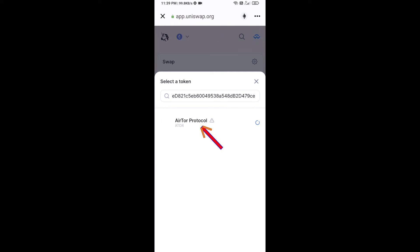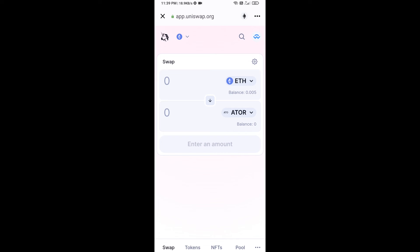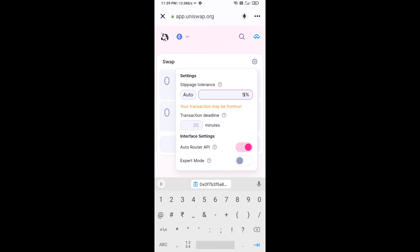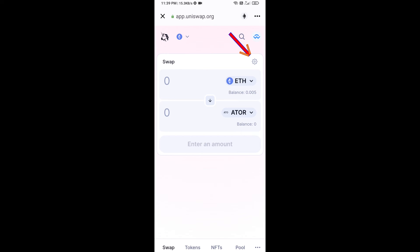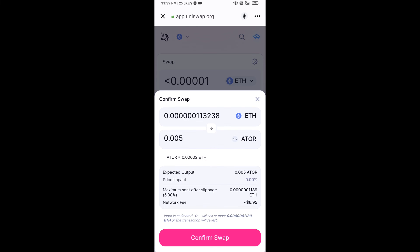Click on the token and then click I Understand. After that, set the slippage for effective purchasing — click on the settings icon and set 5% slippage, then close the icon. Enter the number of tokens you want, click Swap, check the transaction details, and click Confirm Swap.